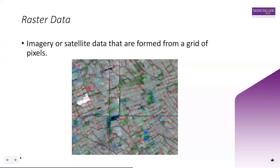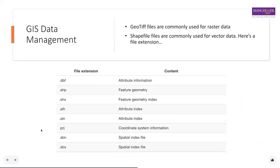In GIS you will encounter many different file formats within vector and raster data. For this course we'll focus on shapefiles and GeoTIFFs. GeoTIFF formats are commonly used for raster data, and shapefile formats for vector data. We won't spend time on GeoTIFF because crime data is not continuous — crime data is normally represented in a vector data format, which is where we move on to shapefiles.